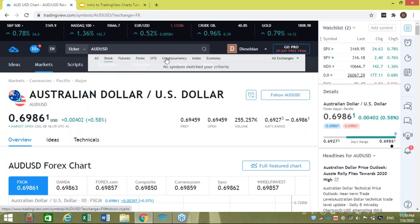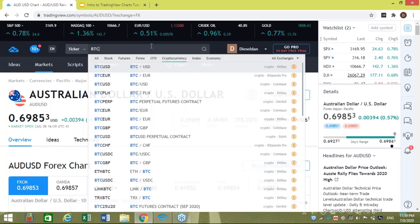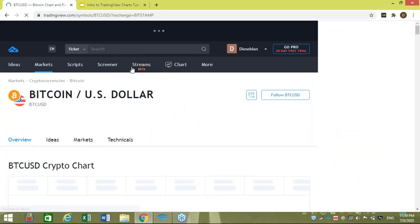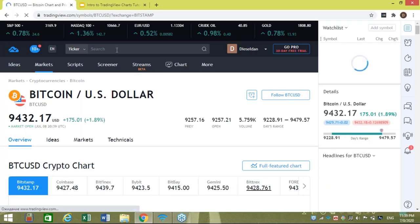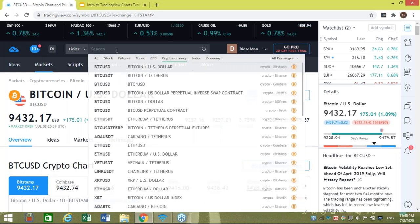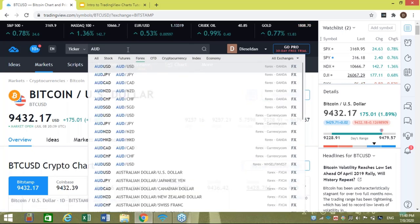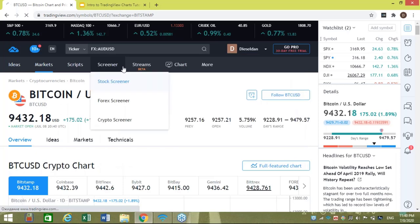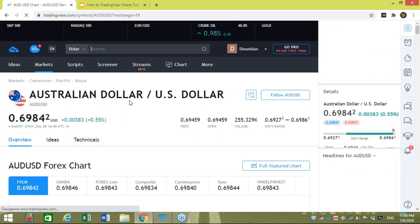If you're searching for a different instrument — say a stock — you can go to the stock section. For a cryptocurrency like Bitcoin, you can type in BTCUSD and be taken there quickly. It's a very robust charting package, very responsive, and whatever instruments you want to look at, they have them here. Now I'm going to go back to Forex and type in AUDUSD again to load Australian Dollar / US Dollar.